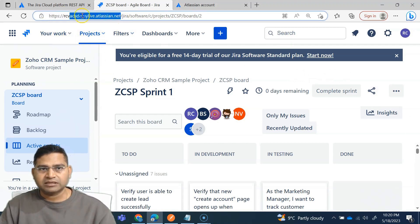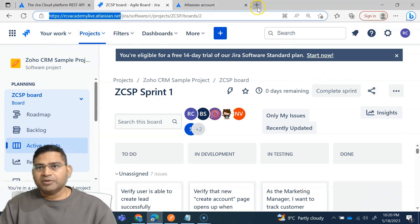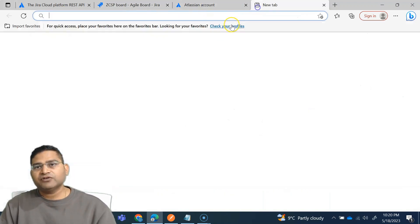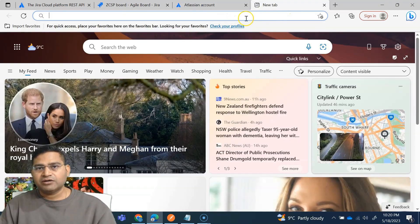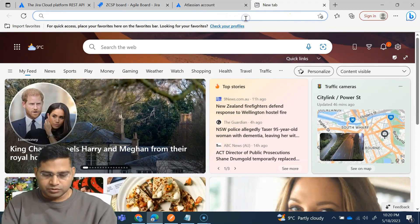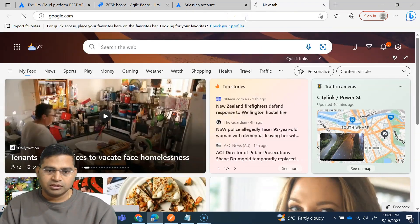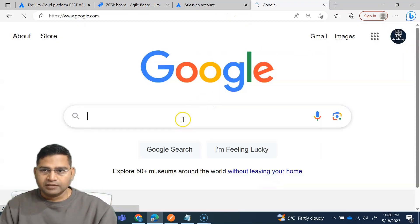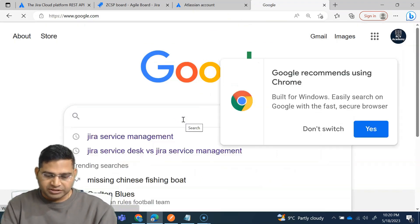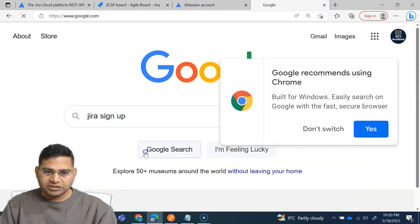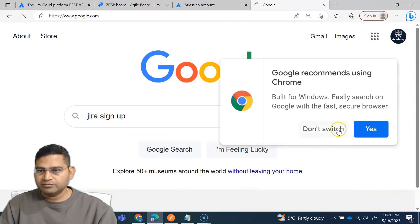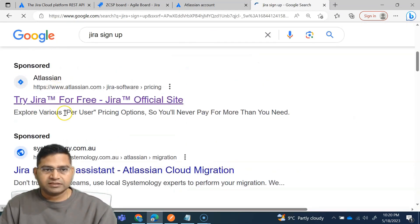But in order to sign up for the Jira free account, simply Google it. So I'll go to Google and simply say Jira sign up. You'll see this option here, try Jira for free.